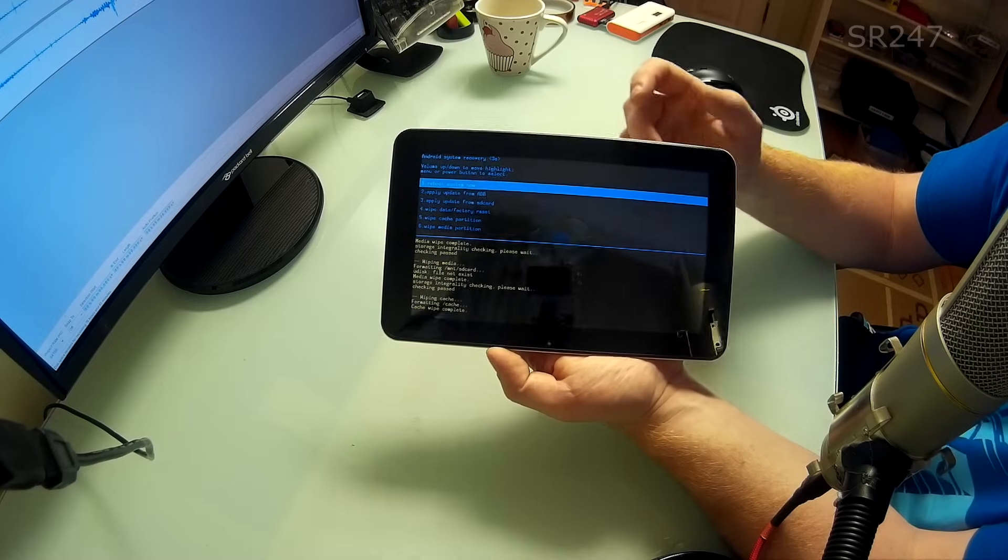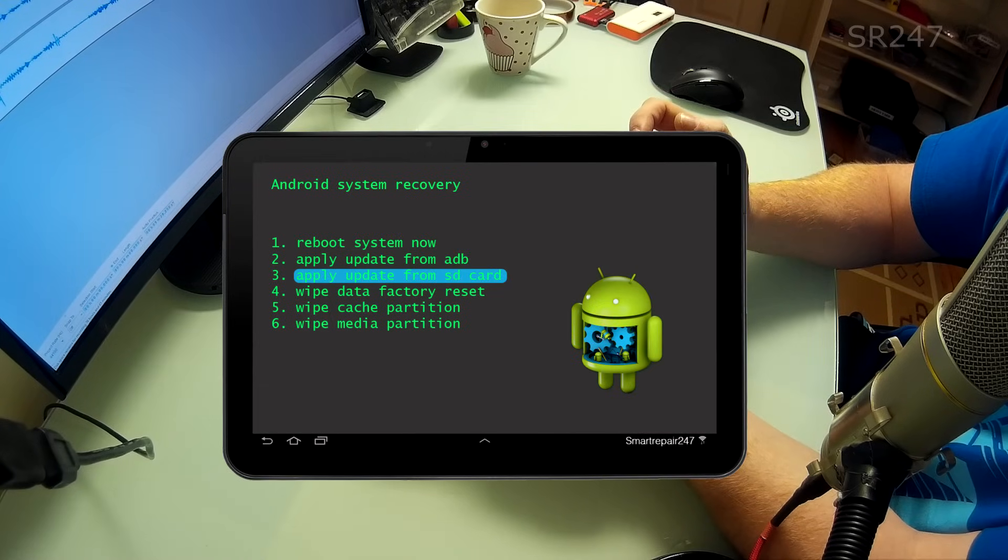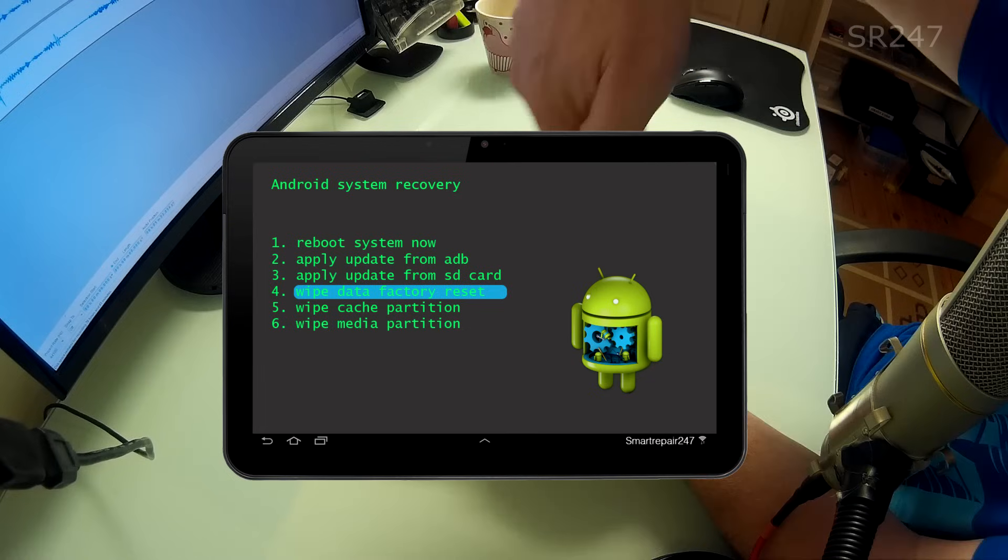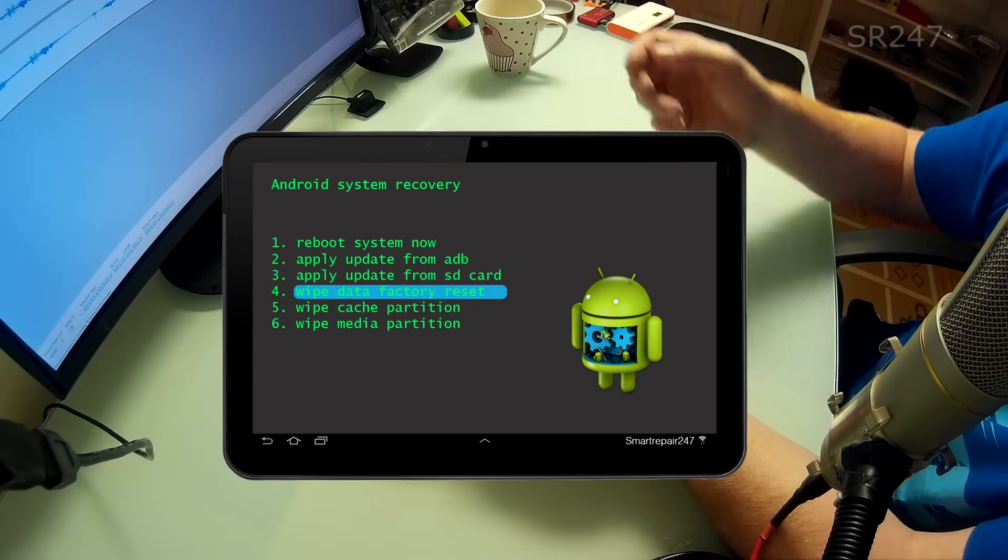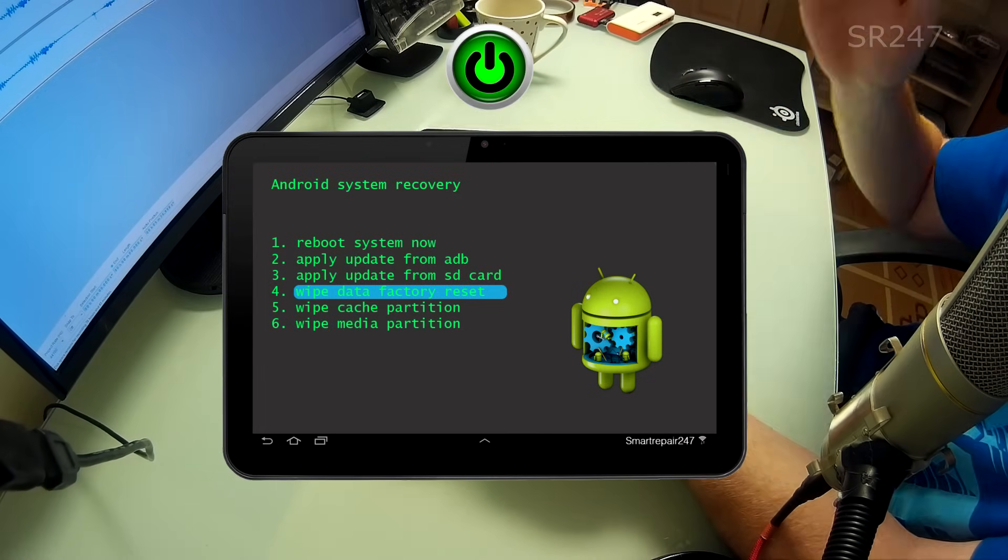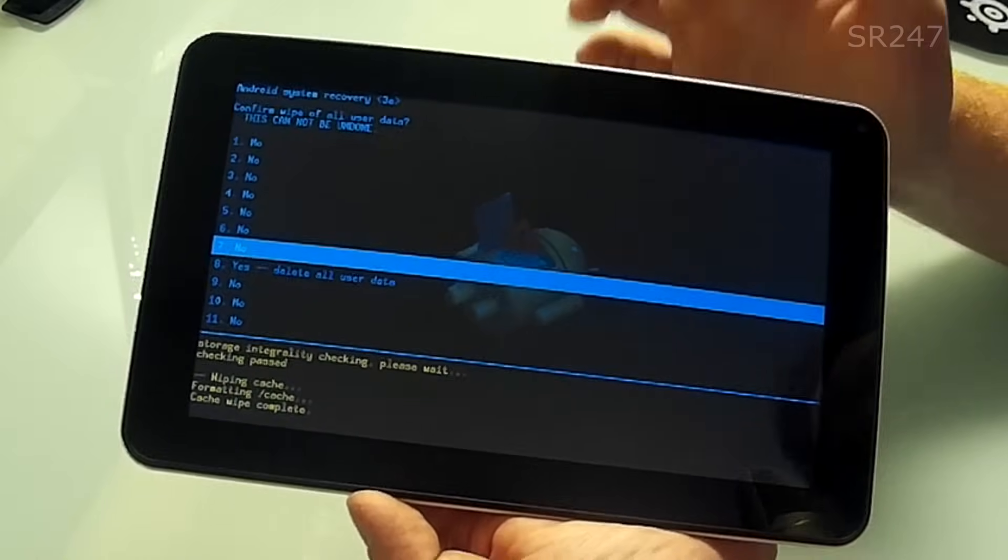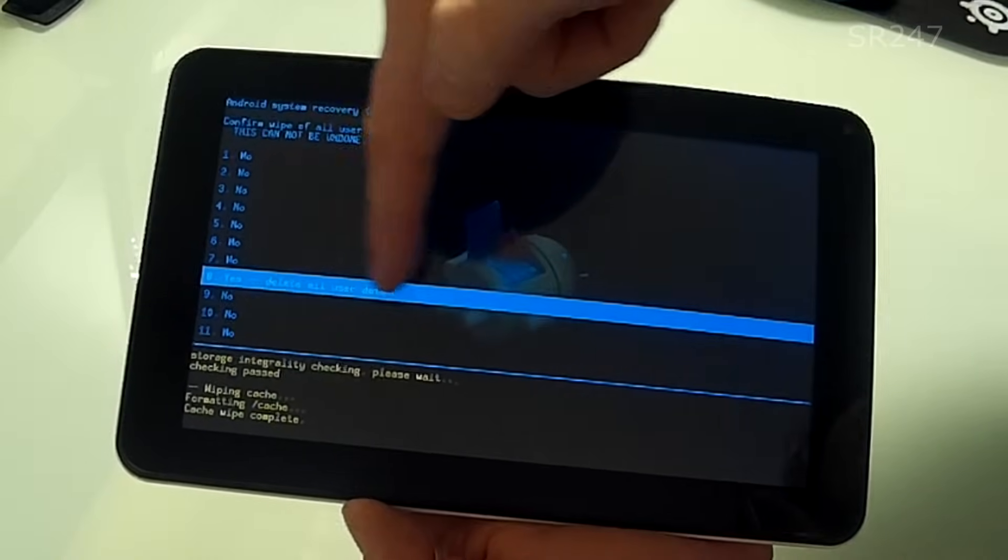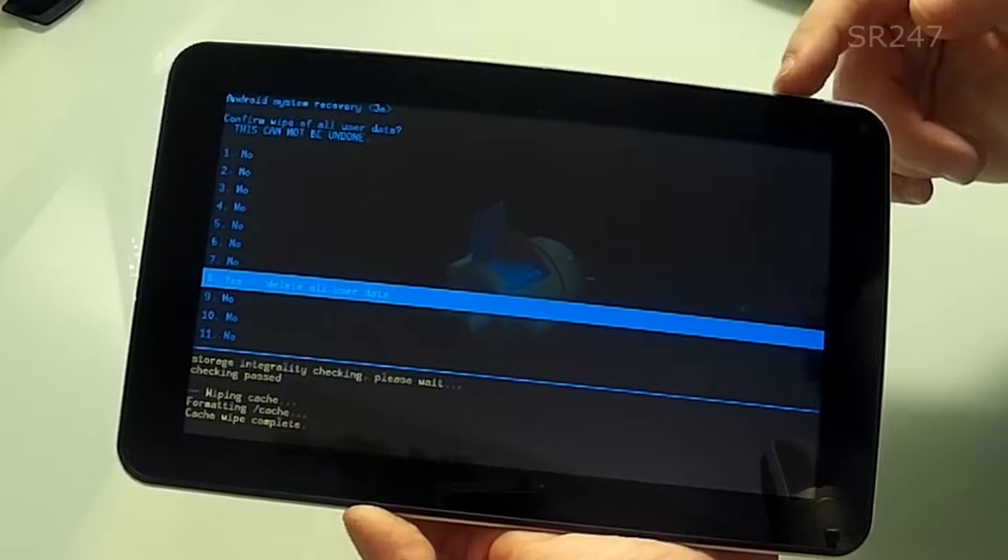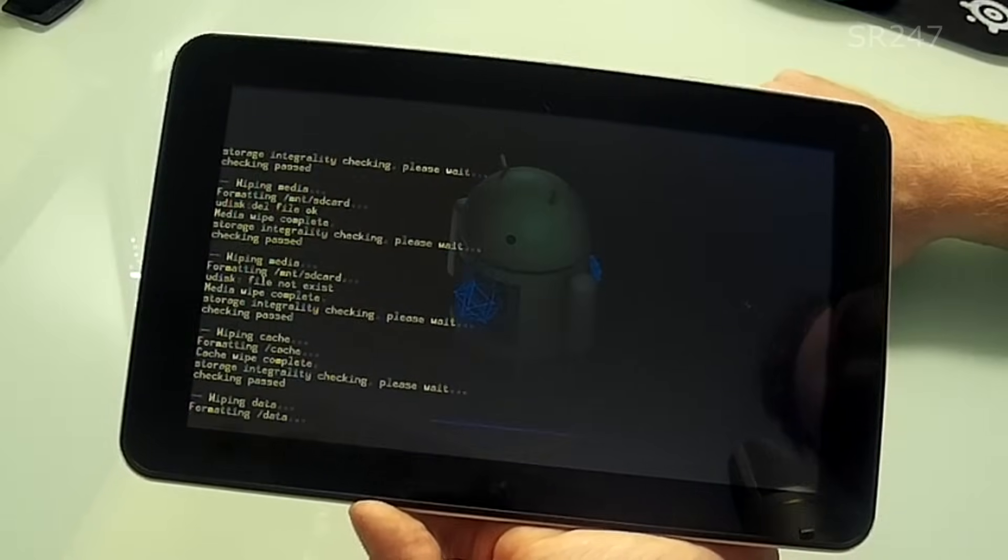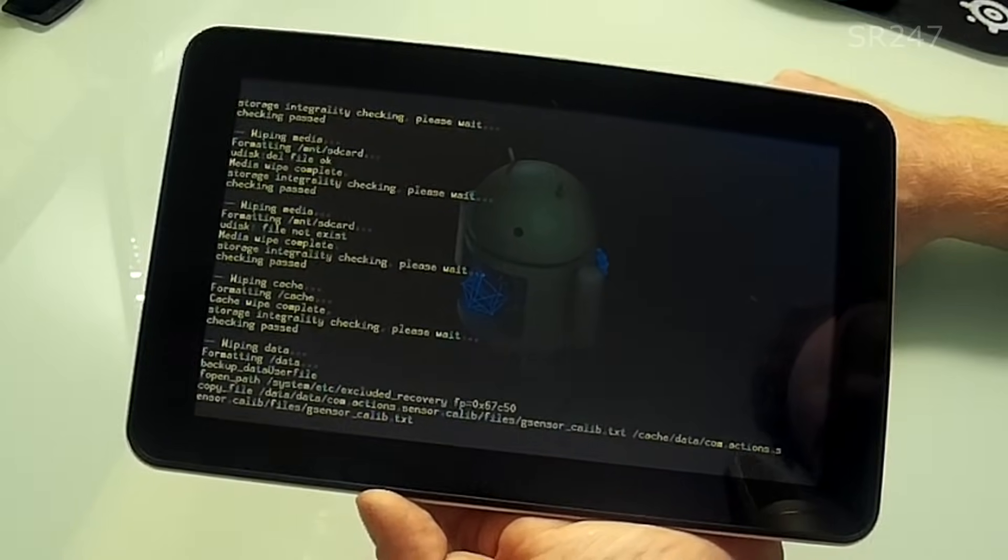And finally we're going to do number four which is wipe data factory reset. This may be laid out slightly differently but it does exactly the same thing. On the next screen it will have loads of no's and one yes, so it's to confirm you're going to delete all the user data. So we're going to select that. And you can see it running through the code.